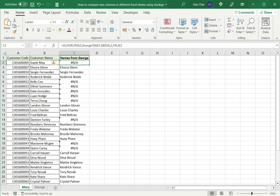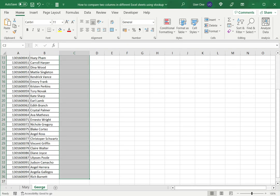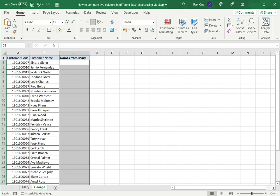So I will do a similar exercise on the George sheet because there may be names on the George sheet that are not in the Mary sheet. So let's go to the George sheet and do the same thing.